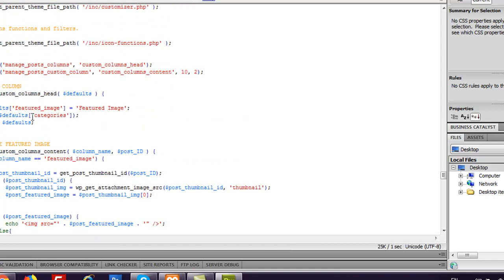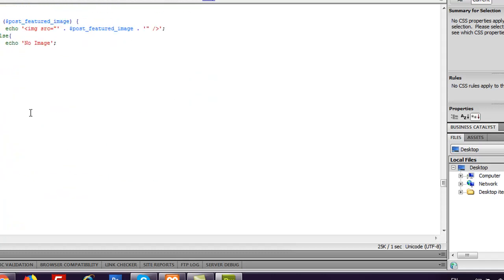This video is getting long, so we will see in the next video where we will discuss custom post type columns. Thank you for watching — see you in the next video.